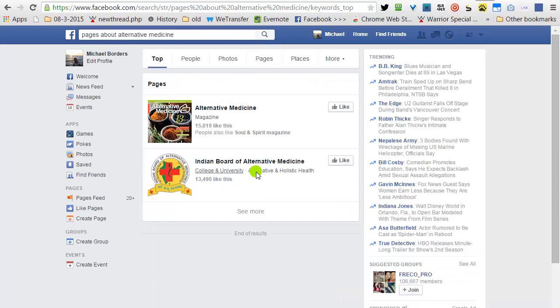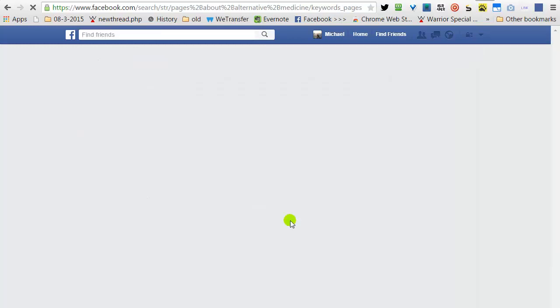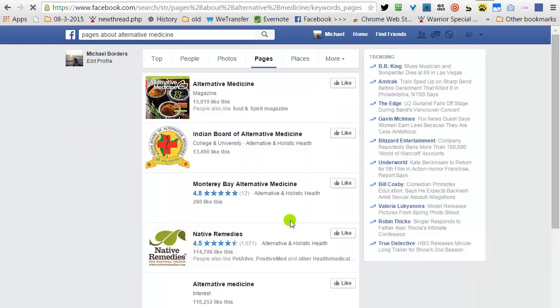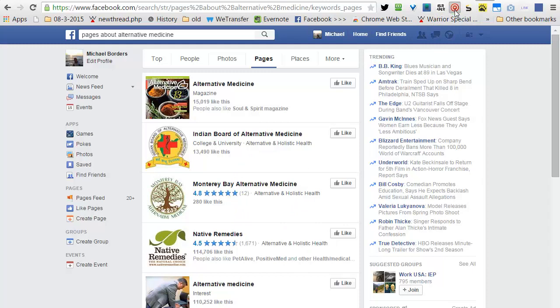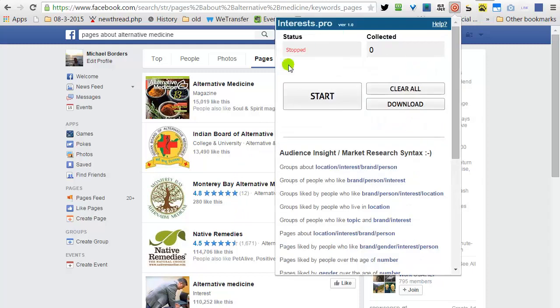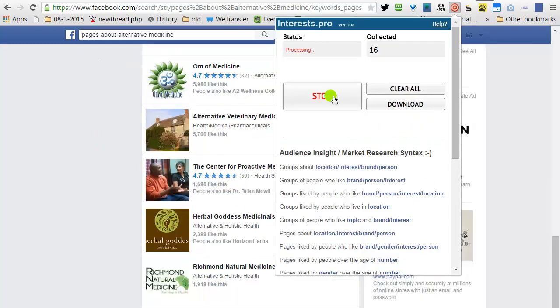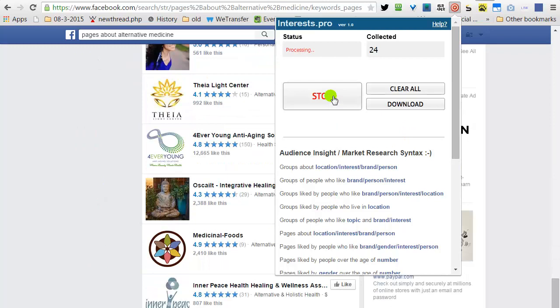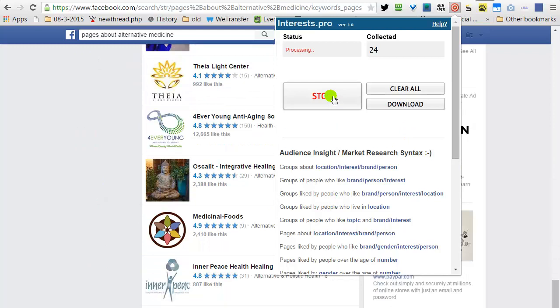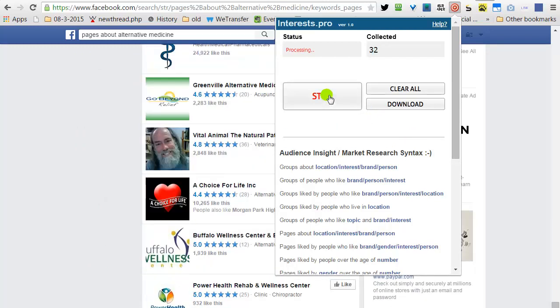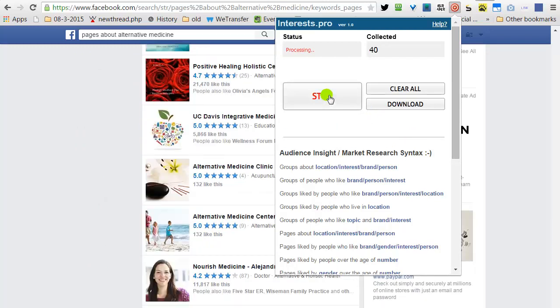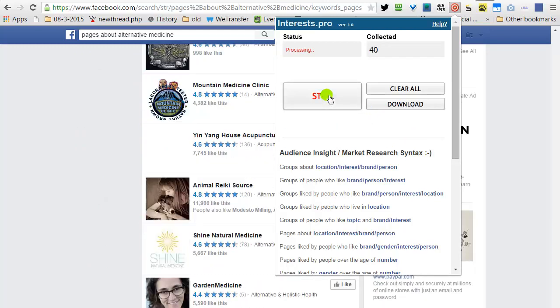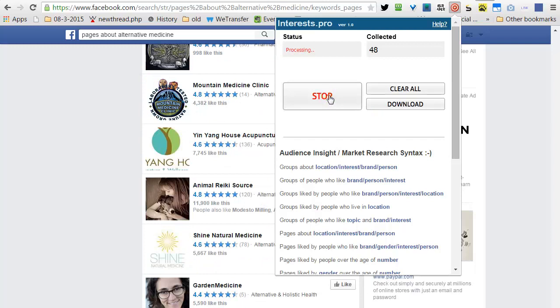Now see, there is a See More button. Click on the See More, expose all the results, and then open the Chrome plugin. Start. I will stop now.